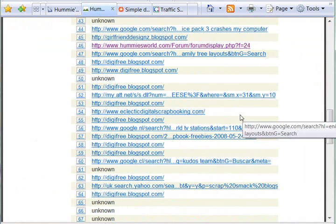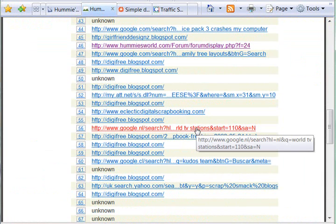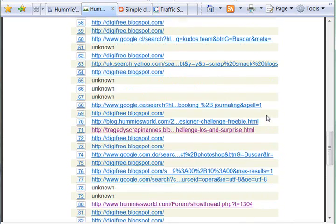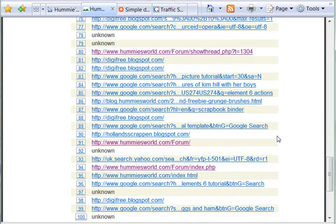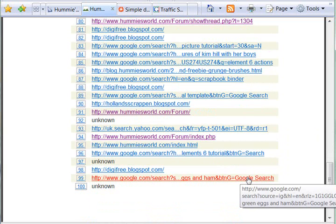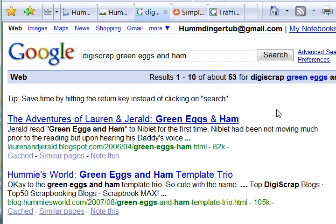You can go through here — this person came from an email, this one from World TV Stations. It's really quite funny sometimes what people search for to get to my site. For instance, this person searched for 'digi scrap green eggs and ham.' And look, I'm second from the top! Why would somebody search for 'digi scrap green eggs and ham'? I don't know.